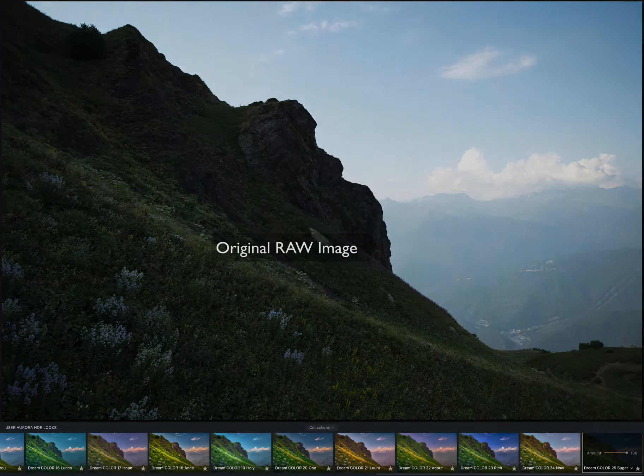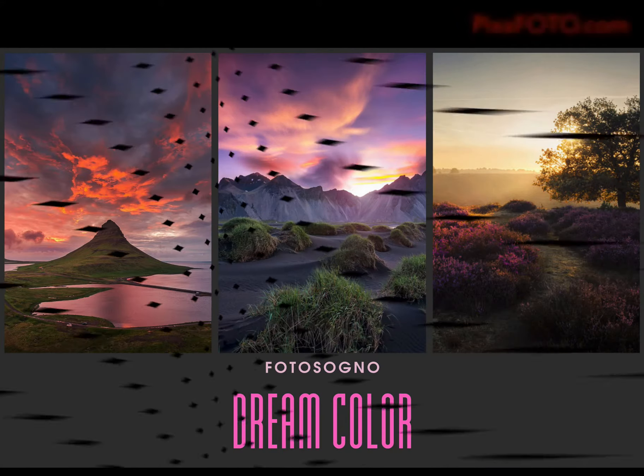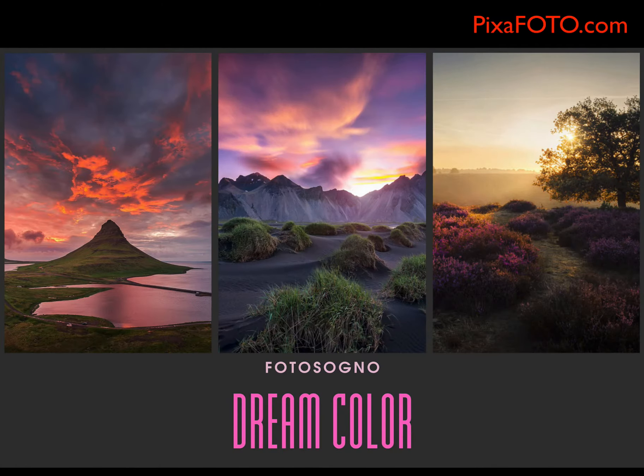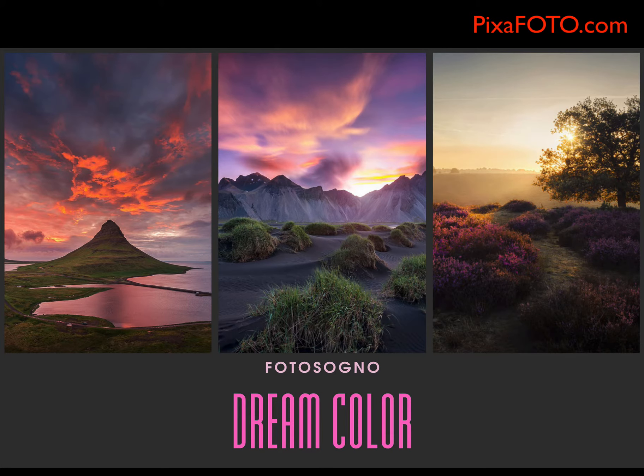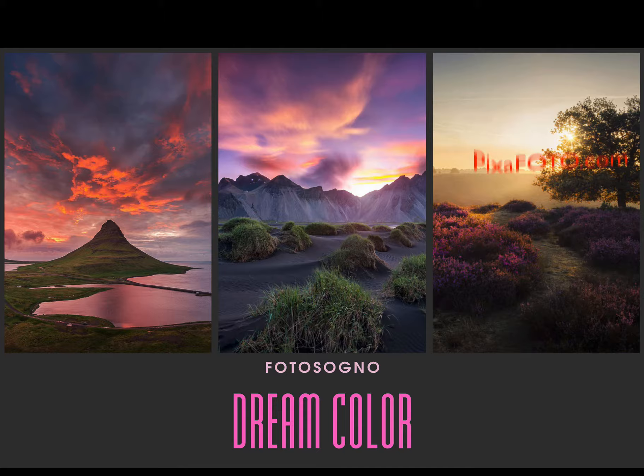Do not miss the chance to get exclusive Aurora HDR Dreamcolor Looks Collection.